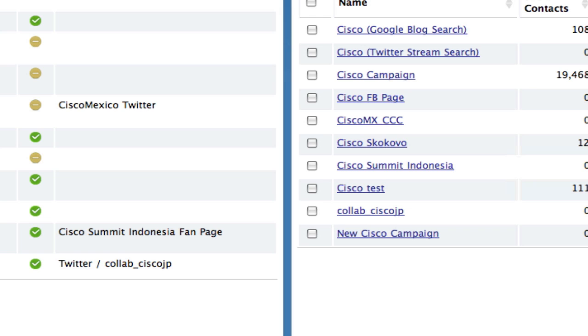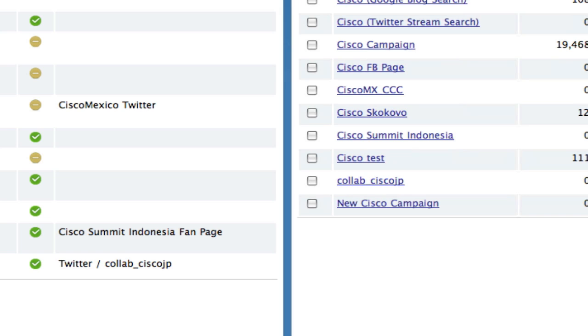It would only run against new social contacts as they enter the campaign. If you created two campaigns with the same feeds, one with and one without a filter, you would see explicitly the number of social contacts being filtered out as they arrive in SocialMiner.